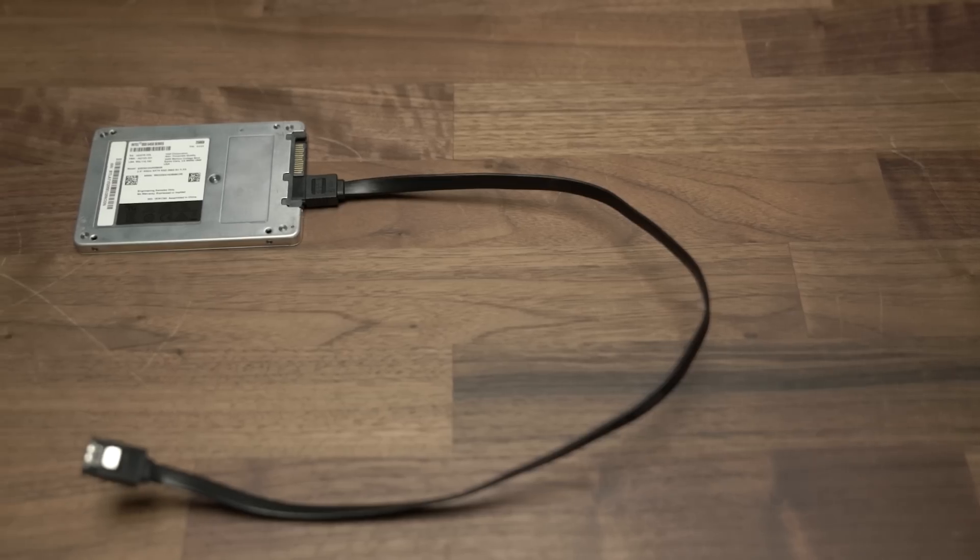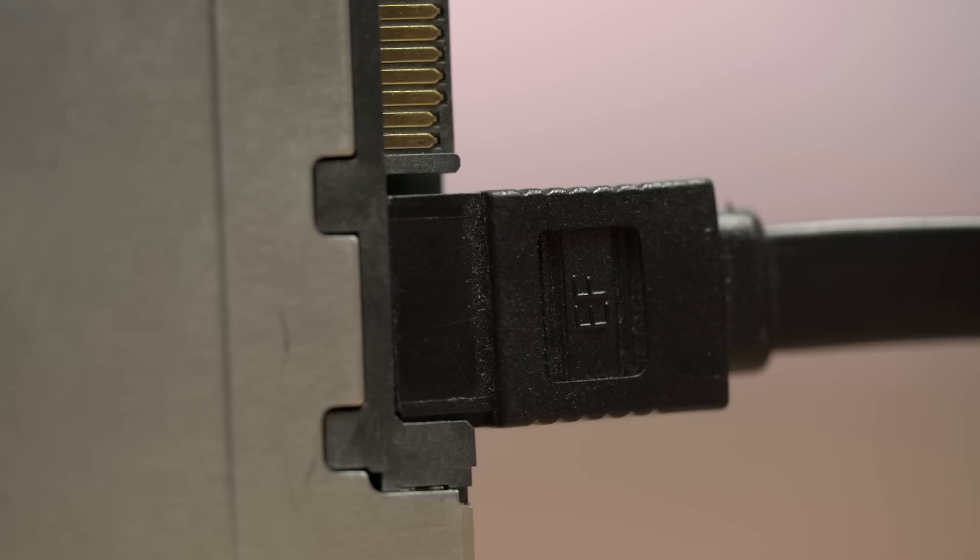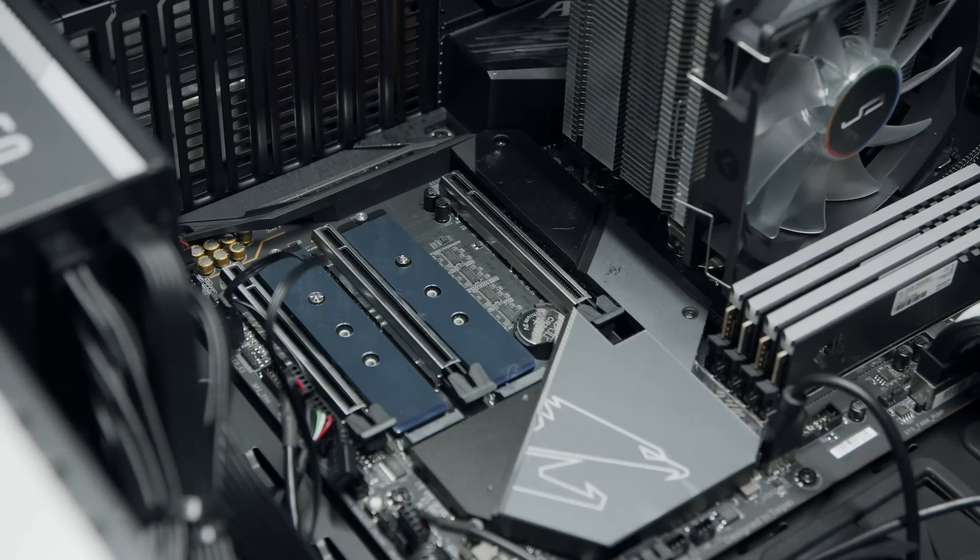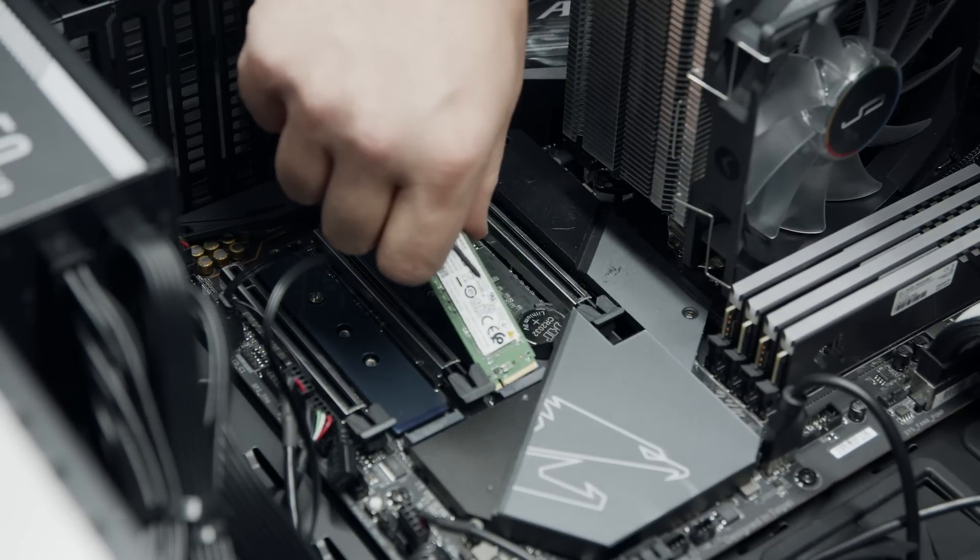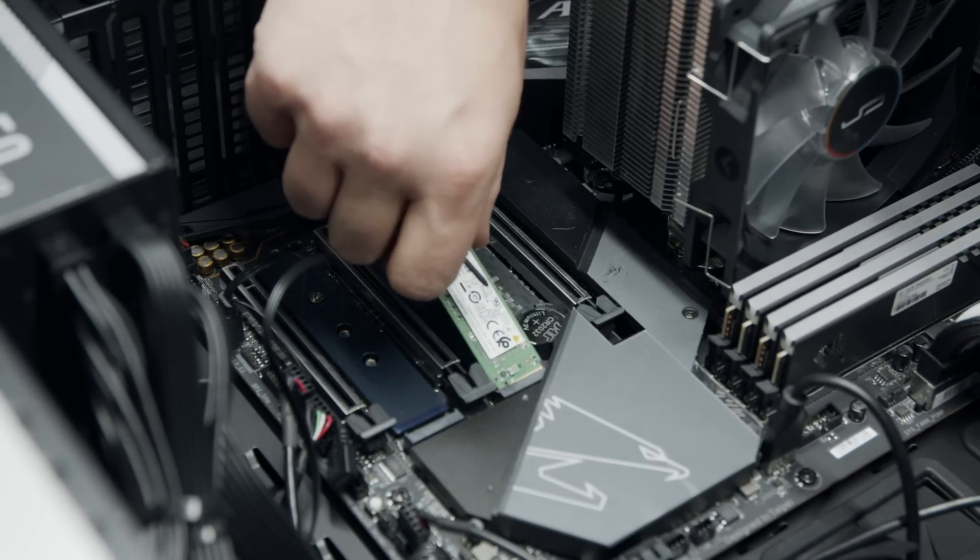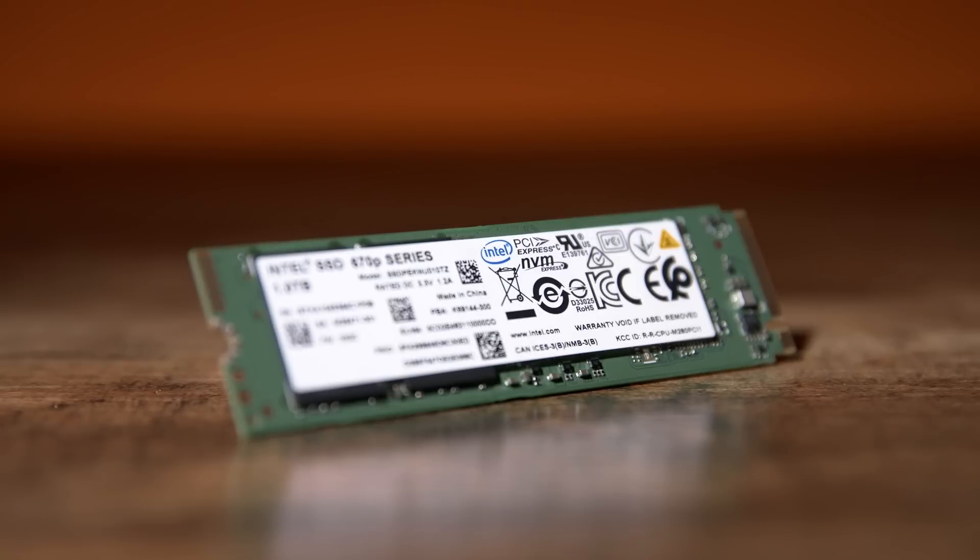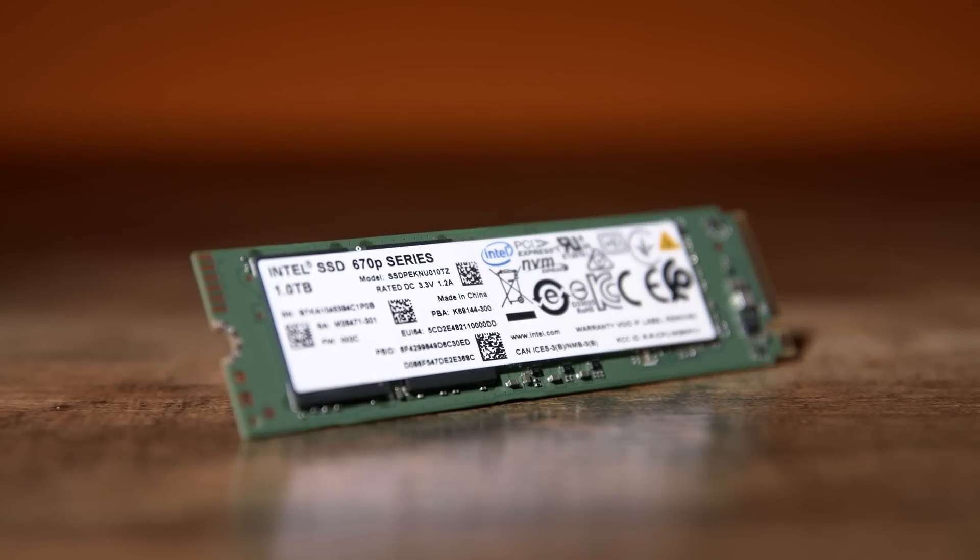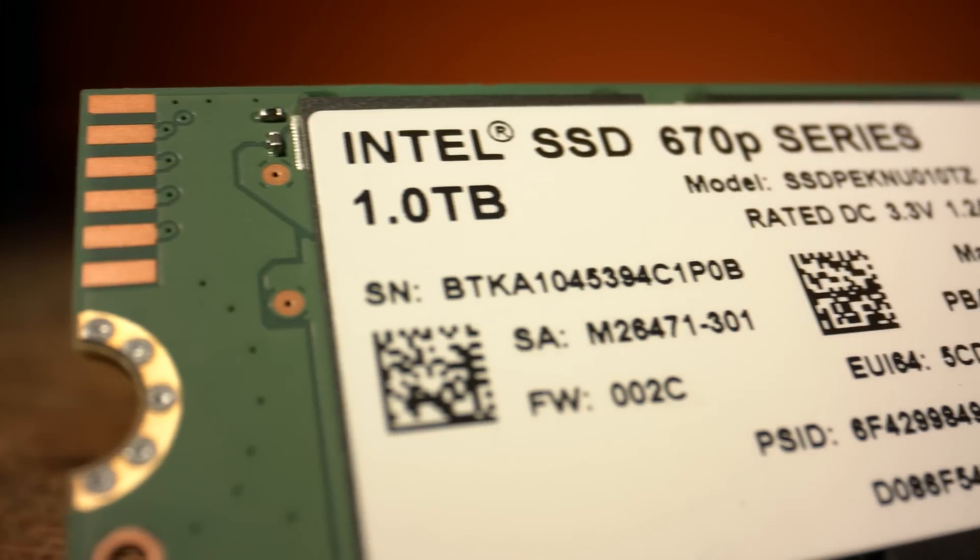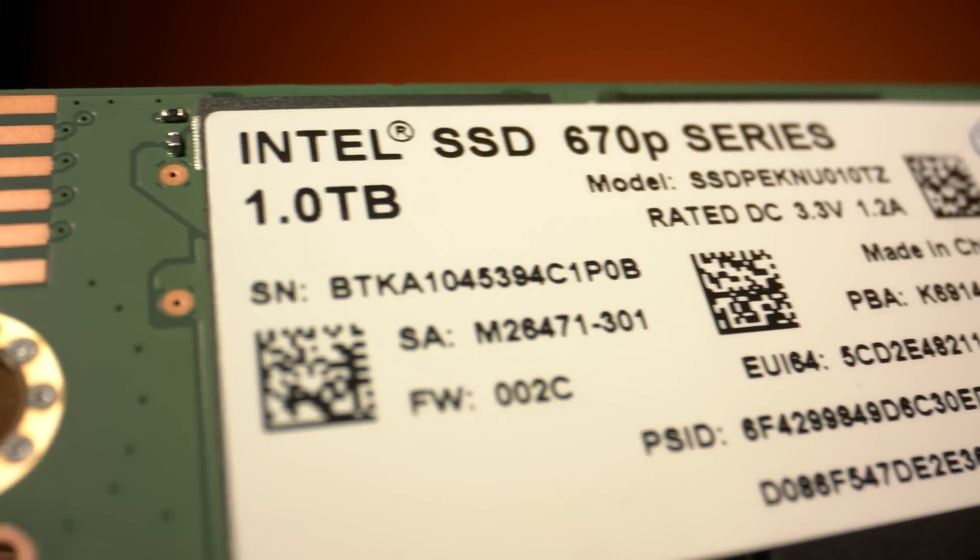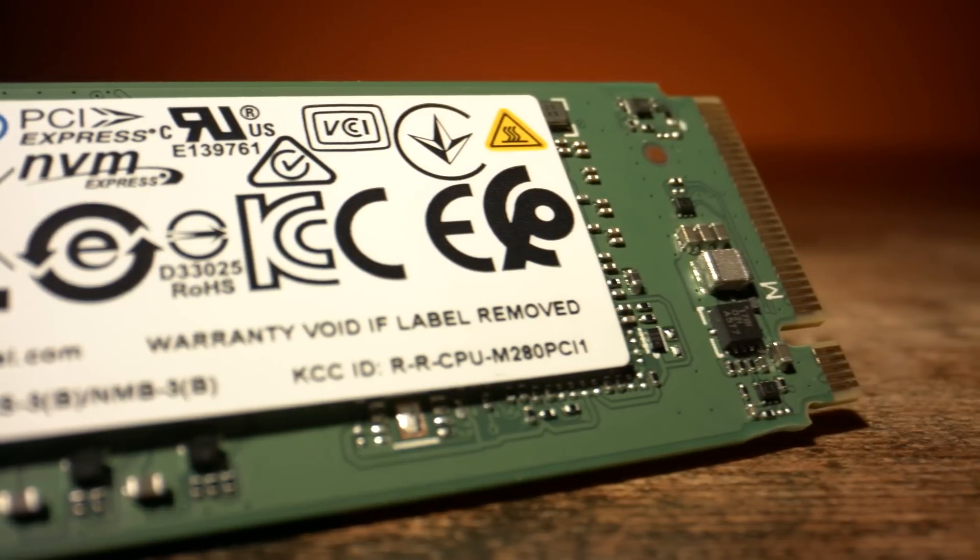Whereas earlier M.2 drives still use the slower SATA standard, today's NVMe drives utilize the PCIe x4 slot on the motherboard, a faster interface that essentially acts like a widened freeway between your CPU and your data storage device.